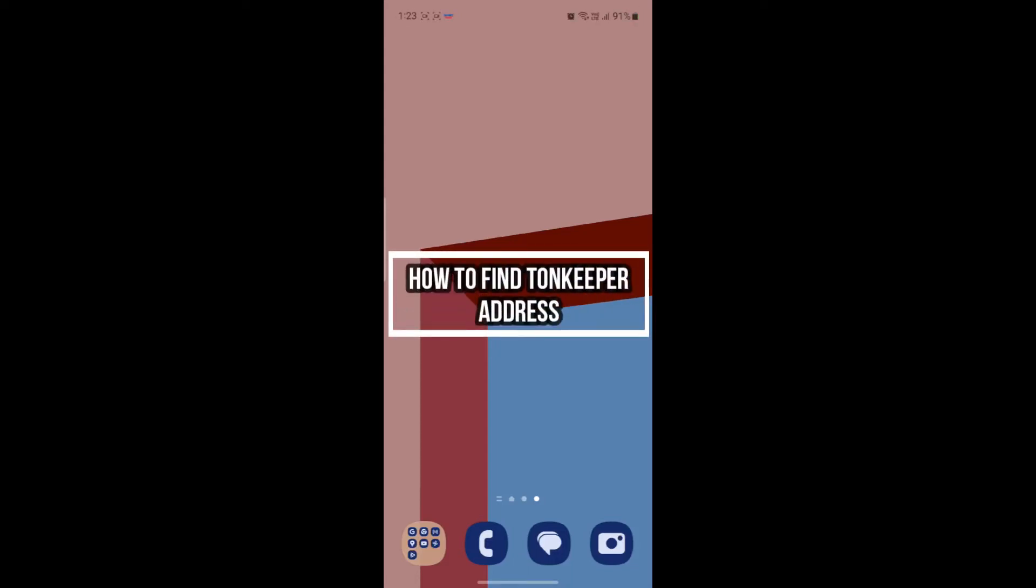Hello and welcome. In this video, I'm going to be teaching you how you can find your Tonekeeper address and copy it. So let's go ahead and start the video without wasting any more time.